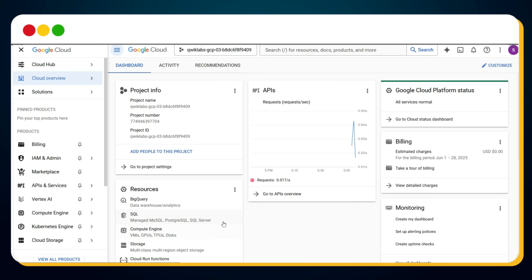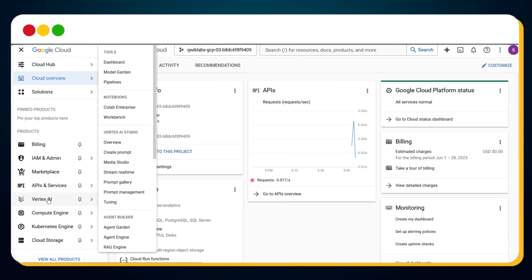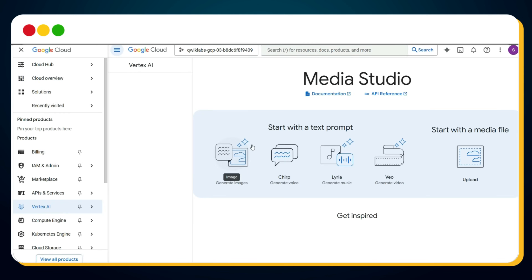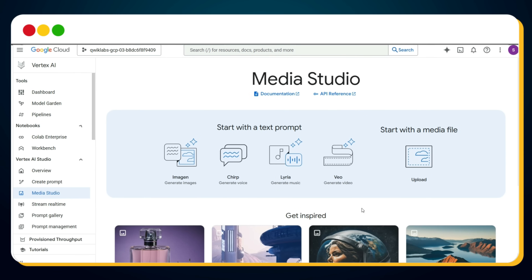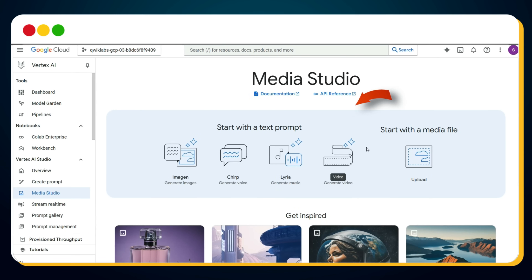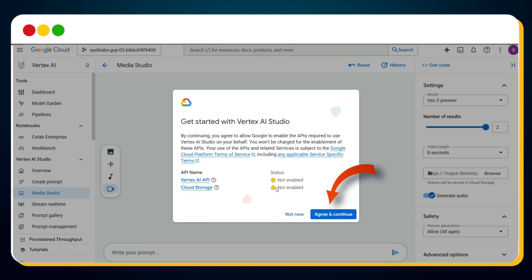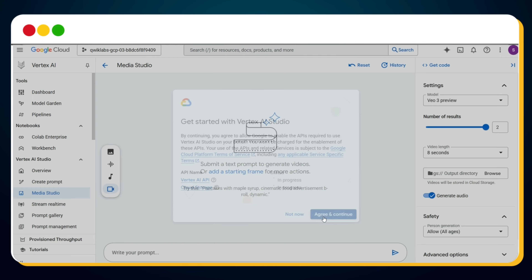On the left-hand panel, hover over the Vertex AI option, then click on Media Studio. You'll be taken to the Media Studio page where you'll see the option 'Veo — Generate Video.' Click on it, then click 'Agree and Continue' under 'Get Started with Vertex AI Studio.'